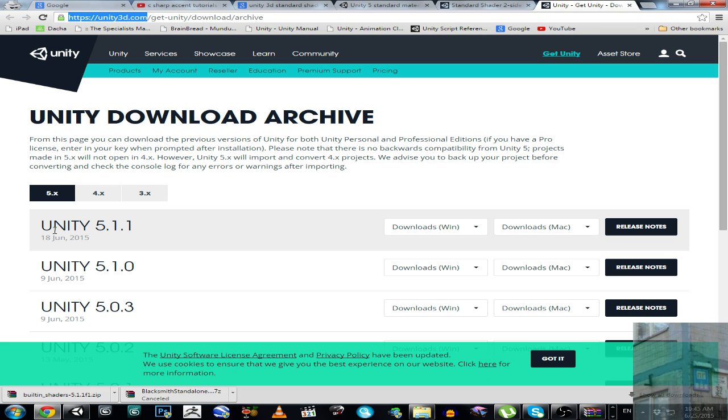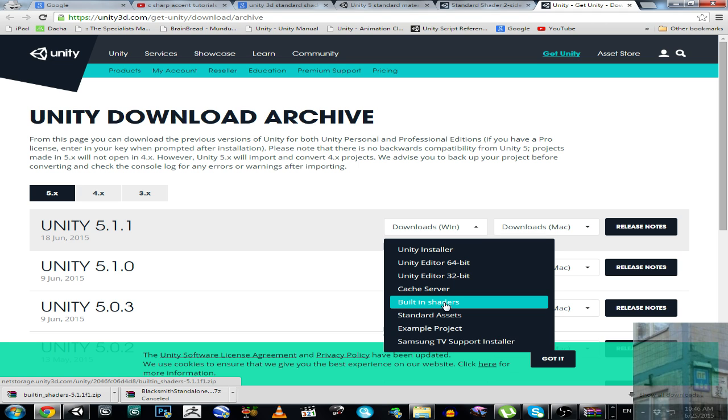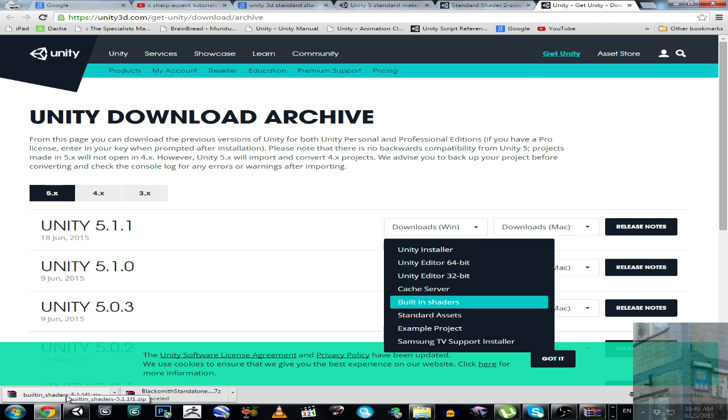So here is the most recent version of Unity 5.1.1. And in this dropdown menu, you click here and you select built-in shaders. Then you will download these shaders into a specific download directory of yours.